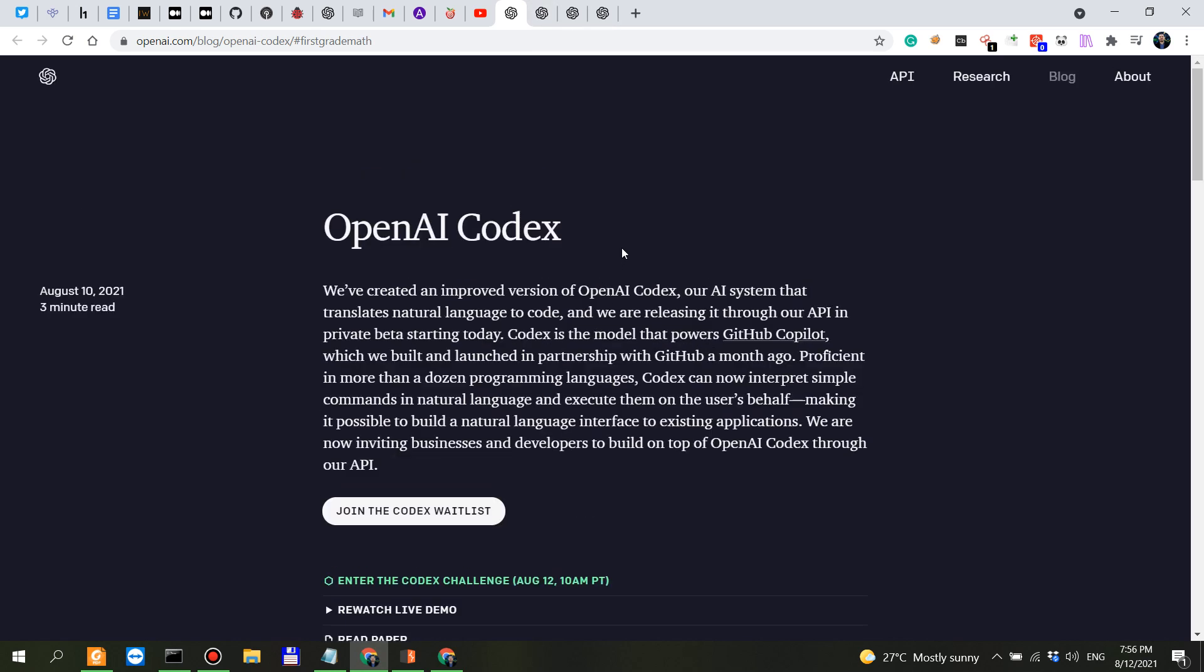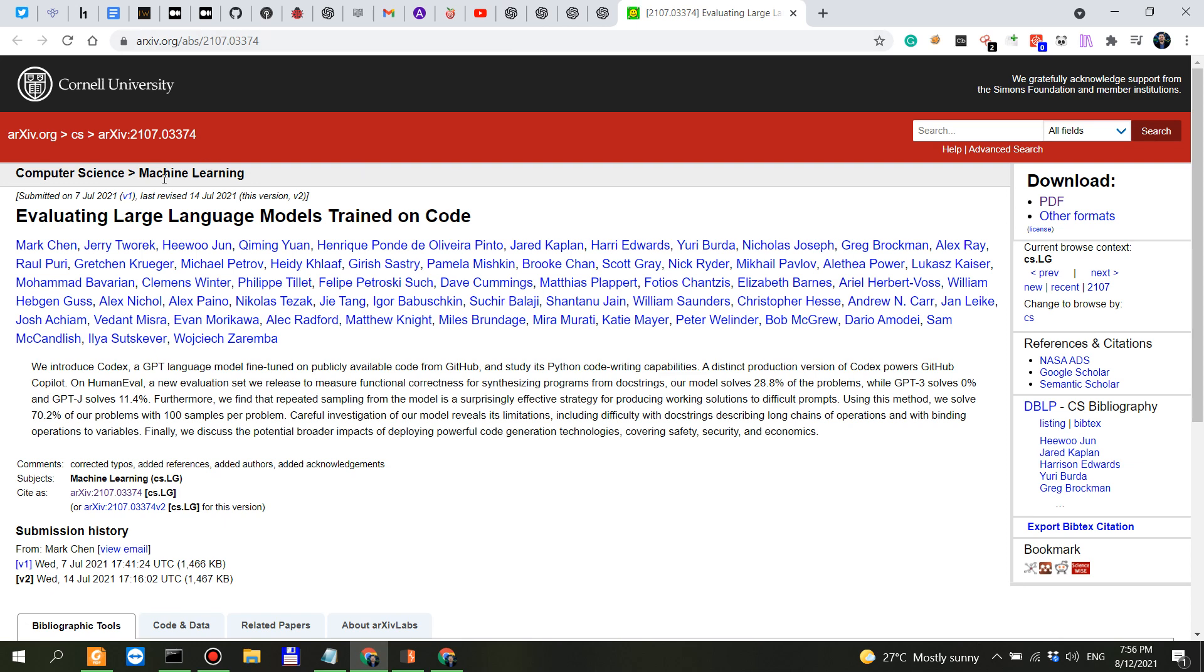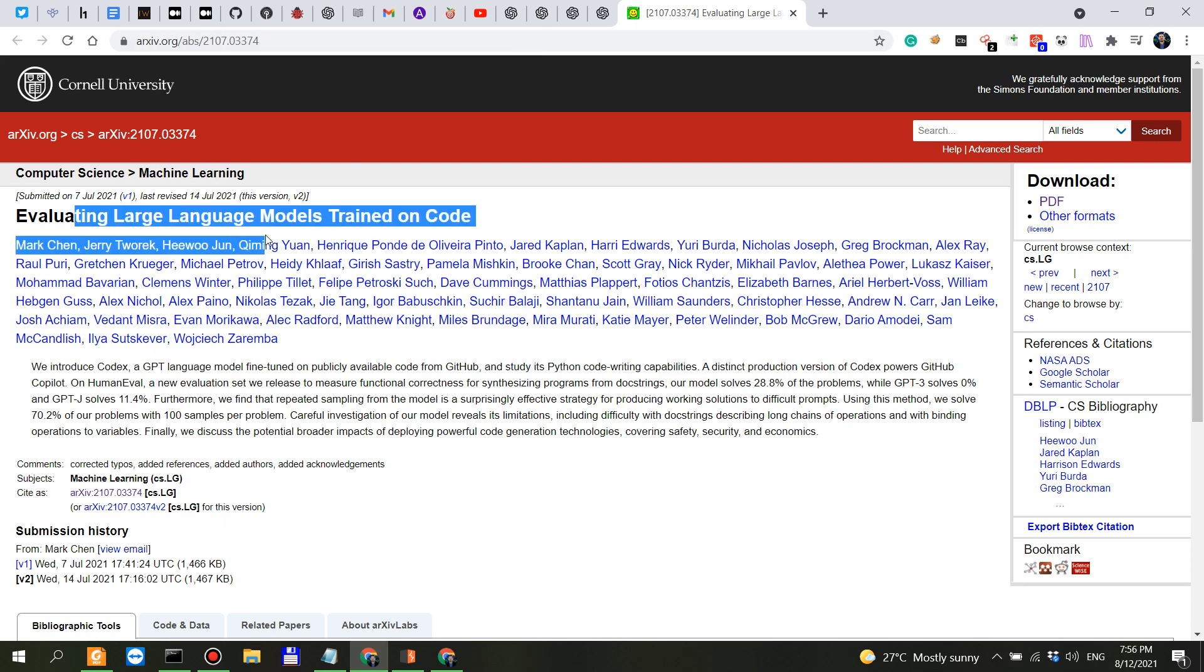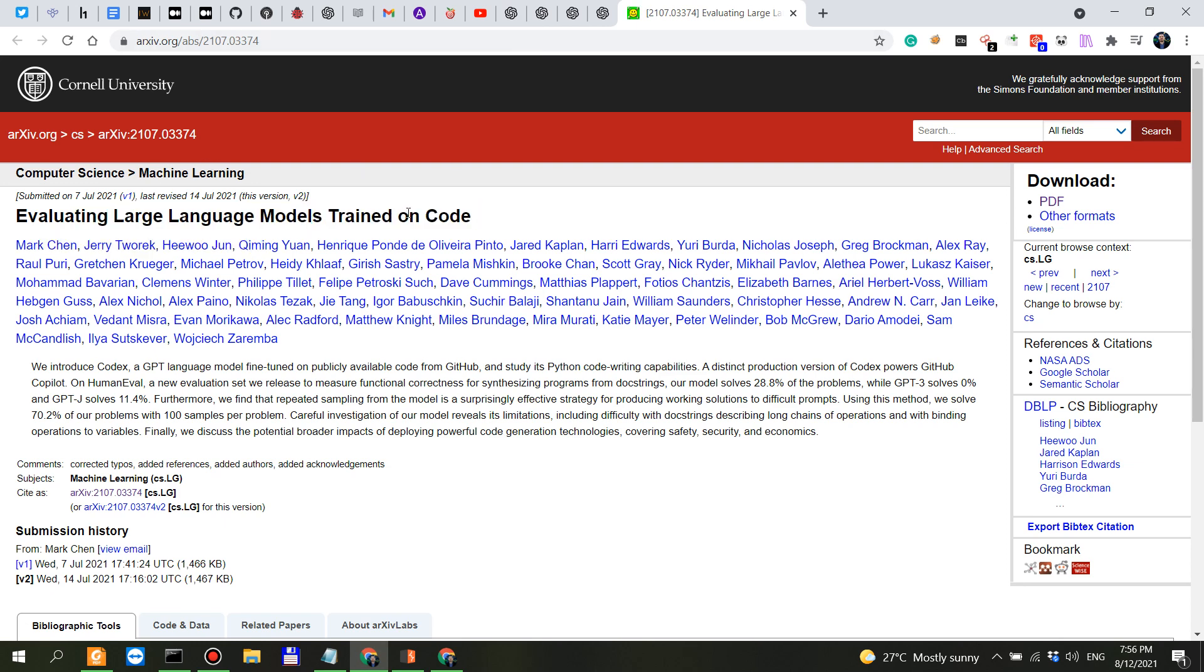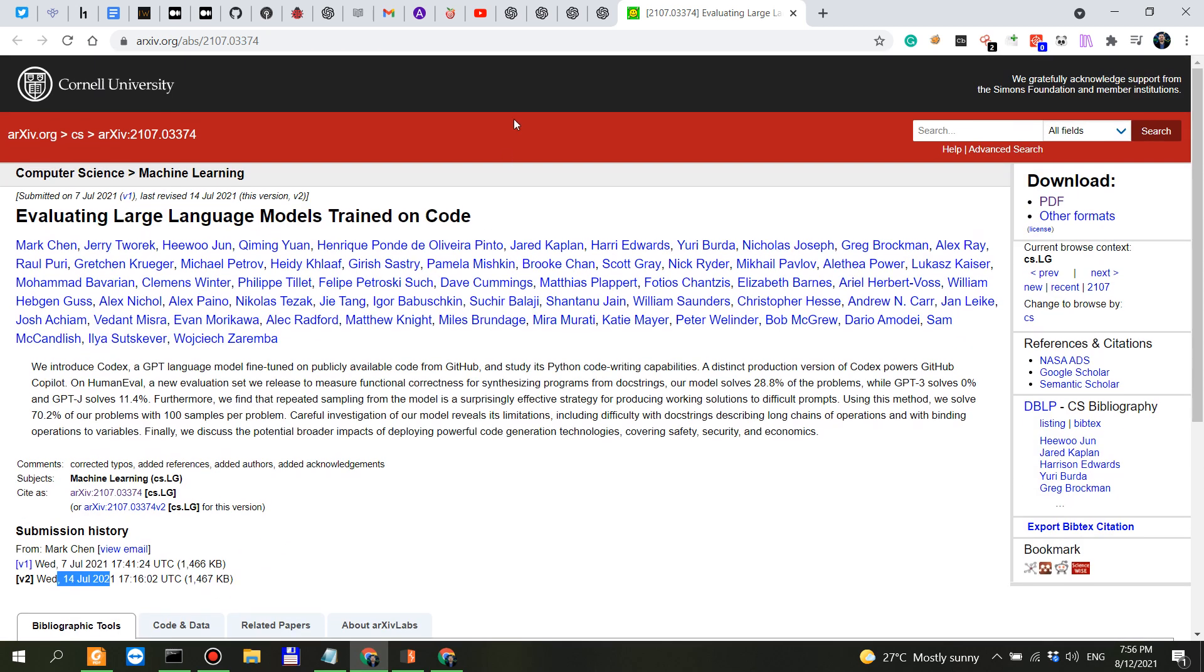There are three important things that I want to point out. First read this. Second read the paper from arXiv. So the release paper explaining evaluating large models trained on code. This is from July. July 2021 and this actually explains Codex